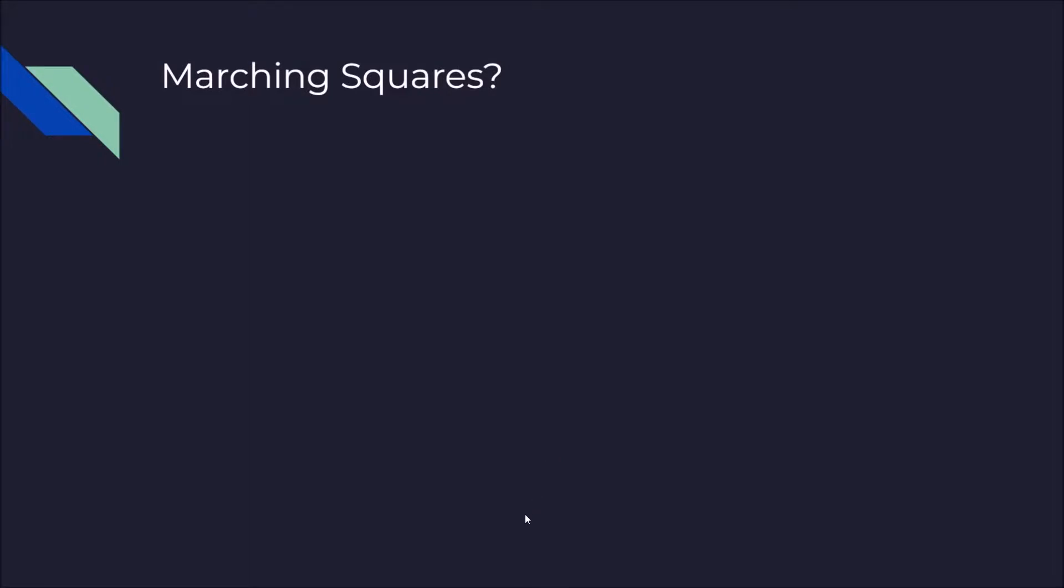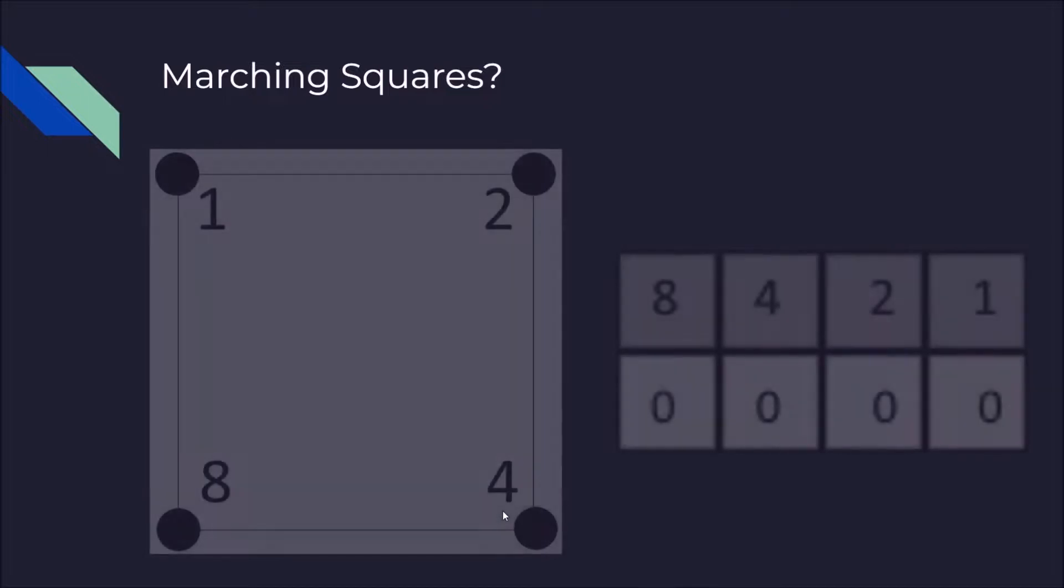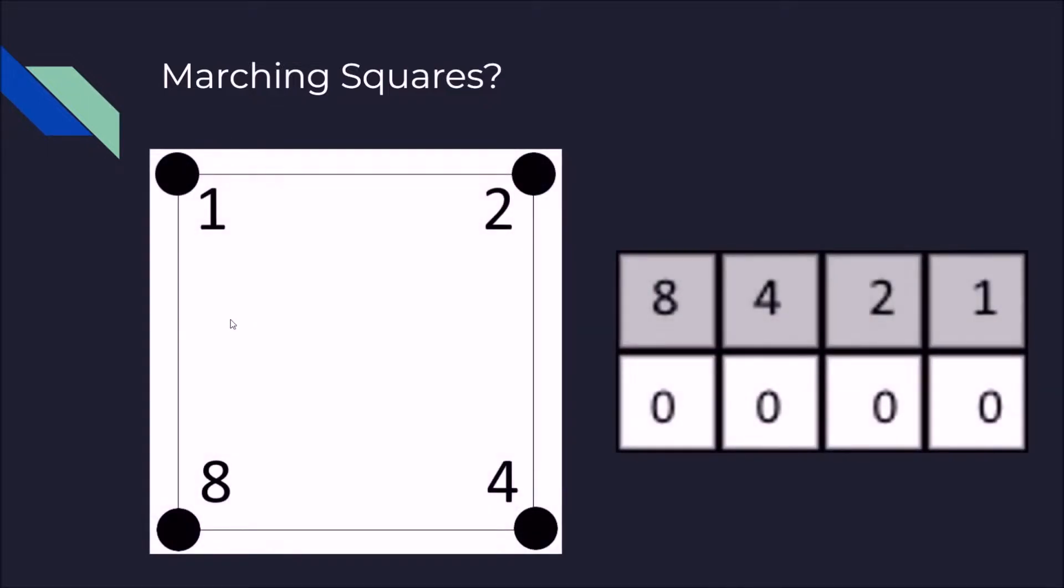Marching Squares. But I said Marching Cubes earlier, didn't I? Well, how does the Marching Squares algorithm work? It's a square and that square has four corners. Each of those corners has a value associated with it.